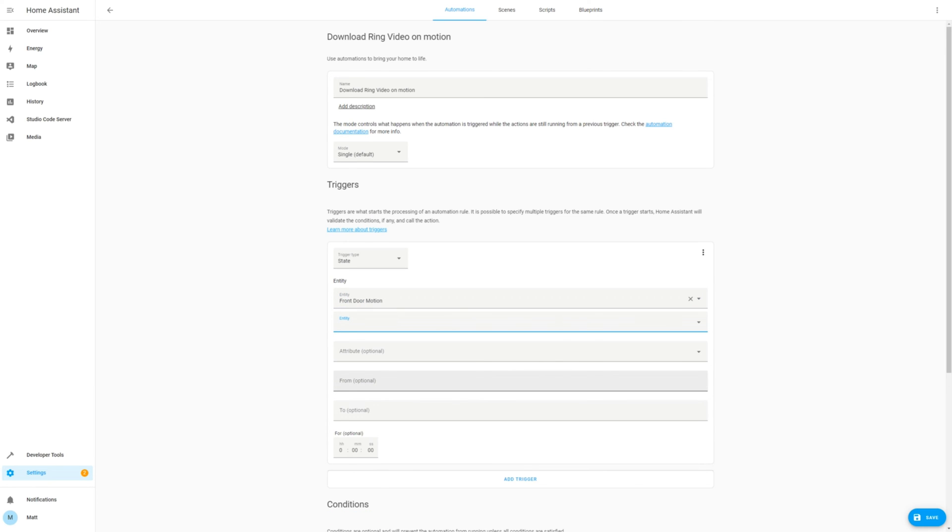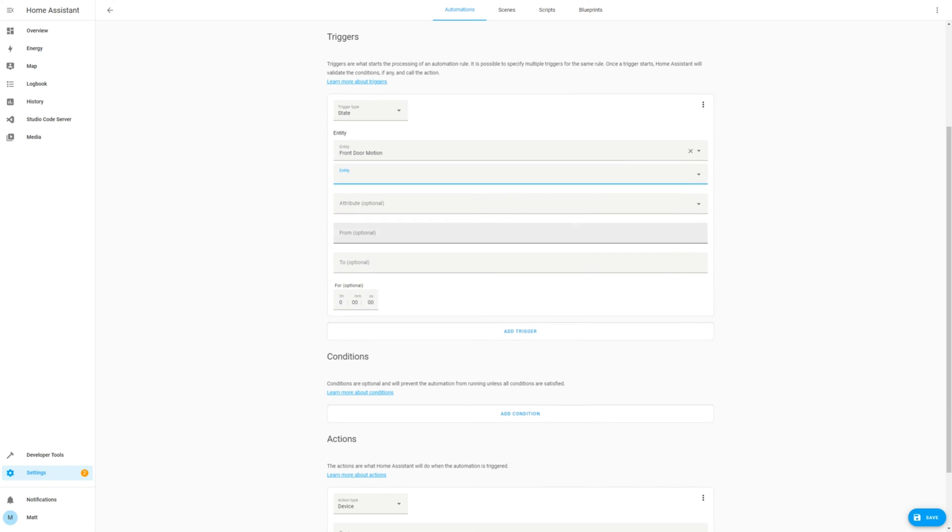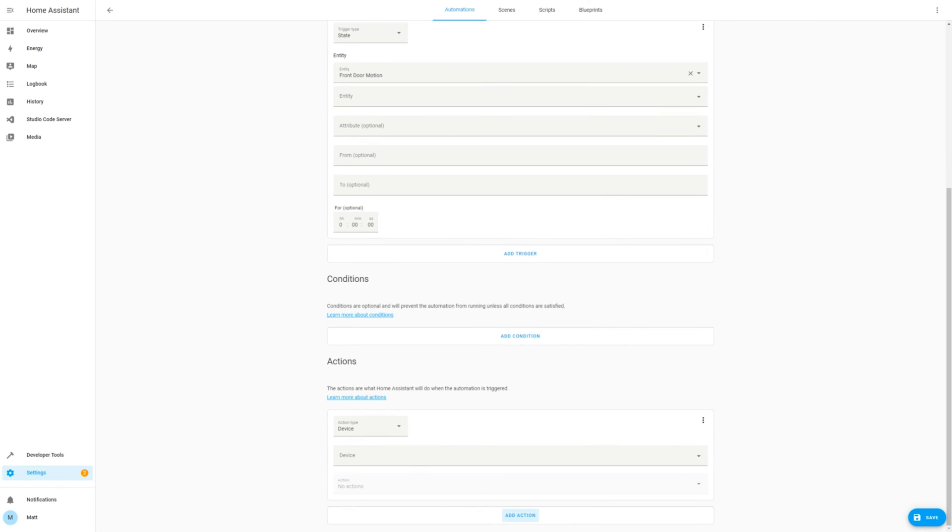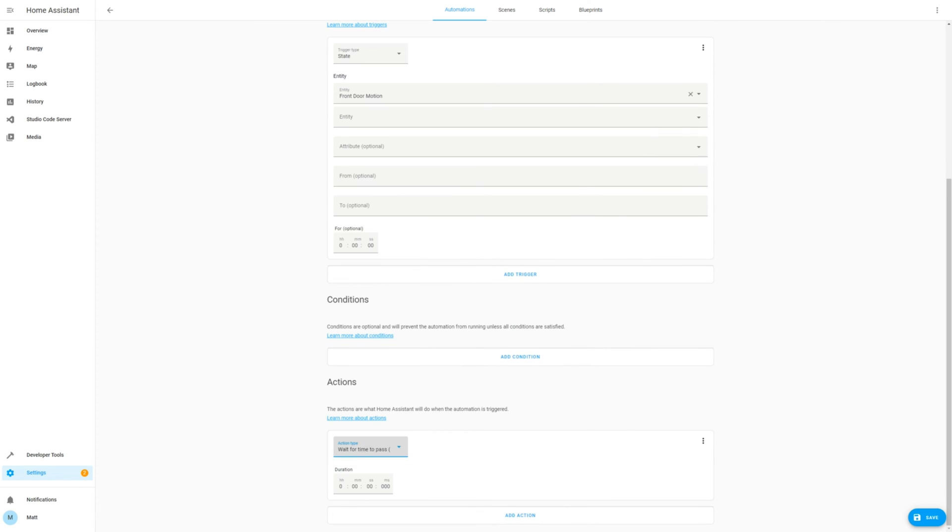Now scroll down to Actions. Generally there will be some time required before the video is ready on the Ring server, so I suggest adding a delay step. Add in Wait for time to pass, and add in a 2 minute period, and that should be sufficient.